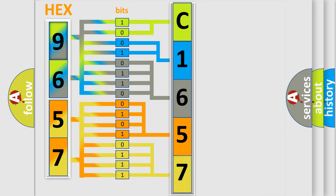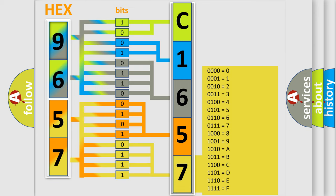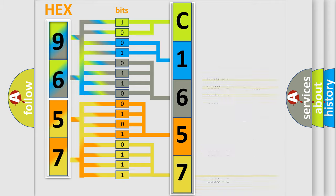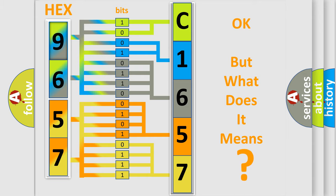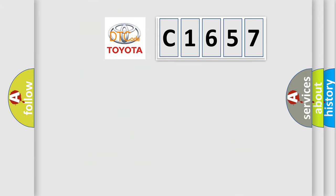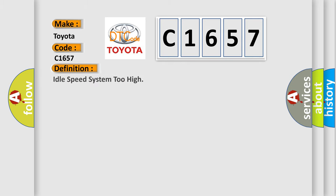A single byte conceals 256 possible combinations. We now know how the diagnostic tool translates the received information into a more comprehensible format. So, what does the diagnostic trouble code C1657 interpret specifically for Toyota car manufacturers? The basic definition is idle speed system too high.